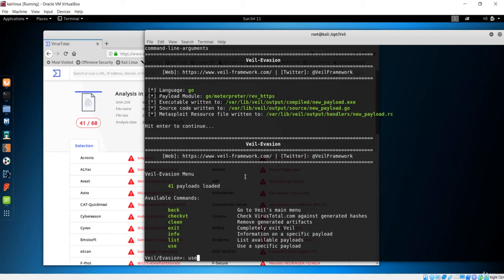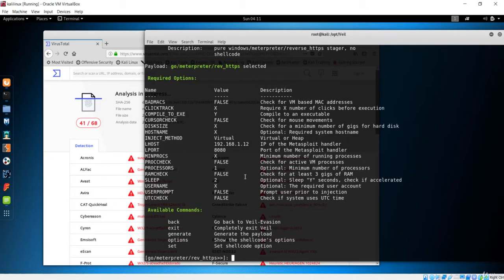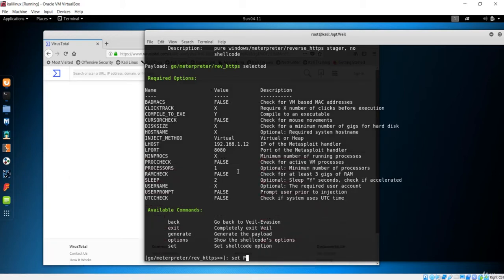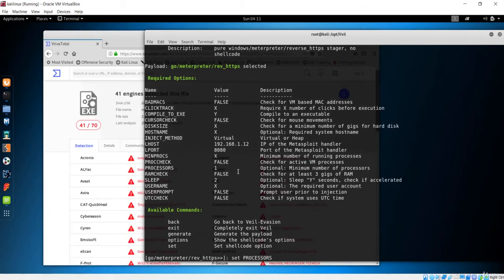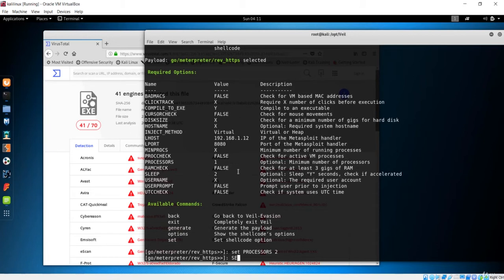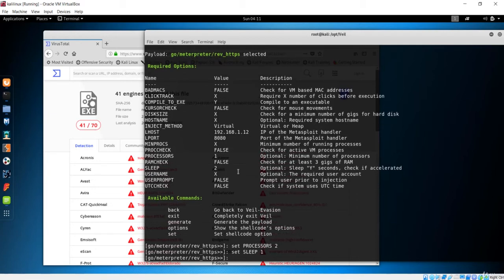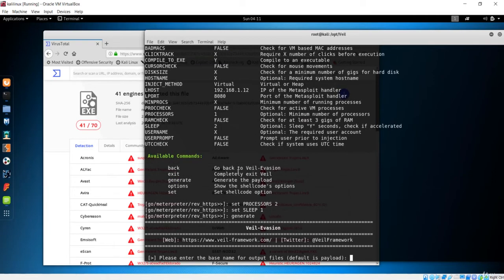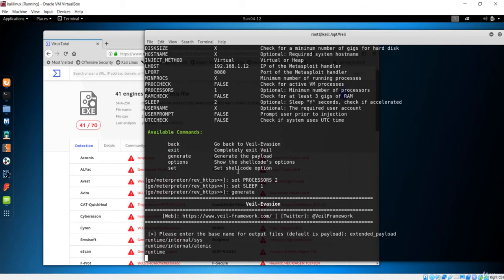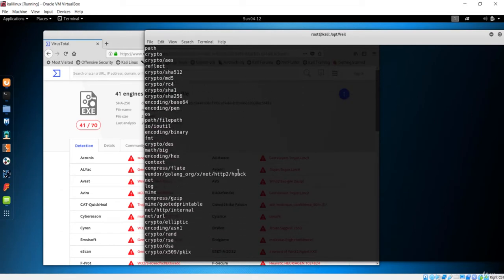Let's try making some more changes. I'll set the processes to 2 and the sleep value to 1. Let's generate one more time and name this one 'extended payload.' It will go through the encoding process again.